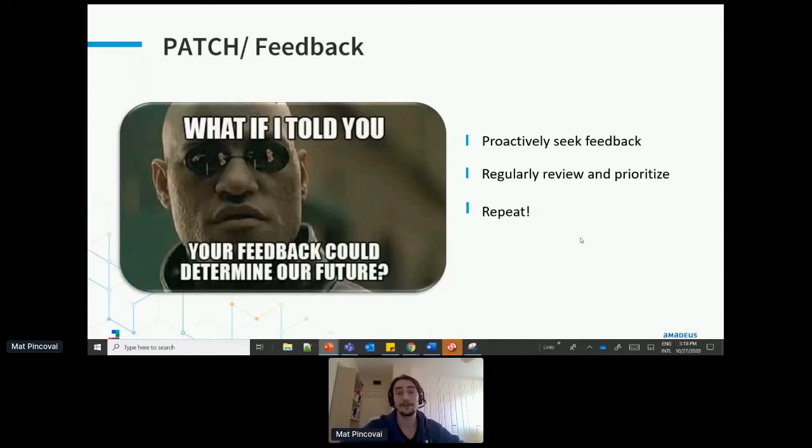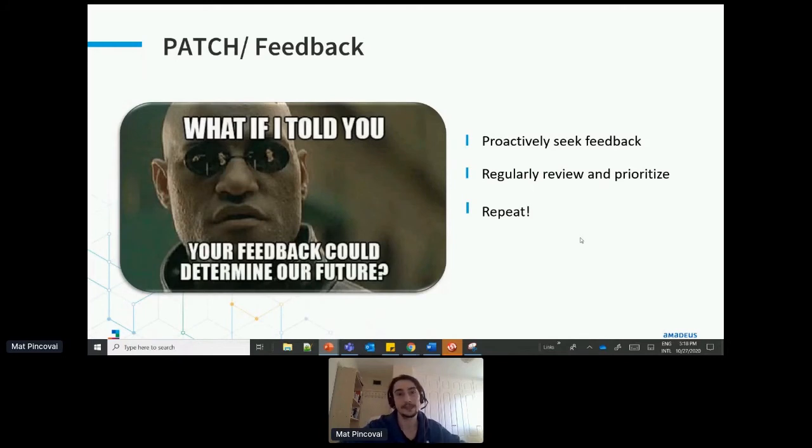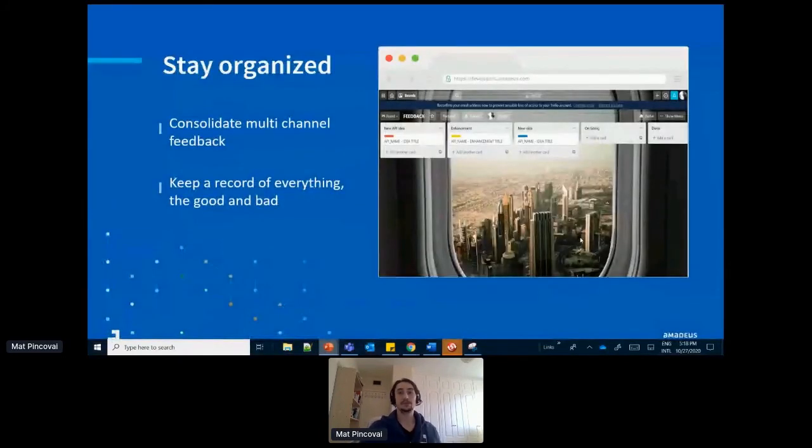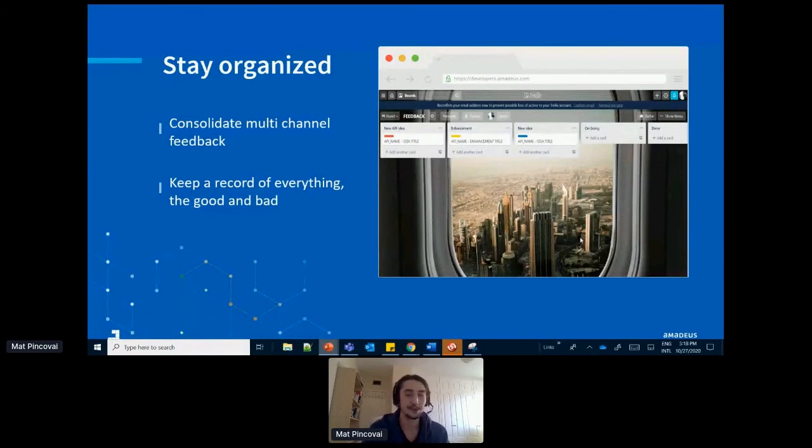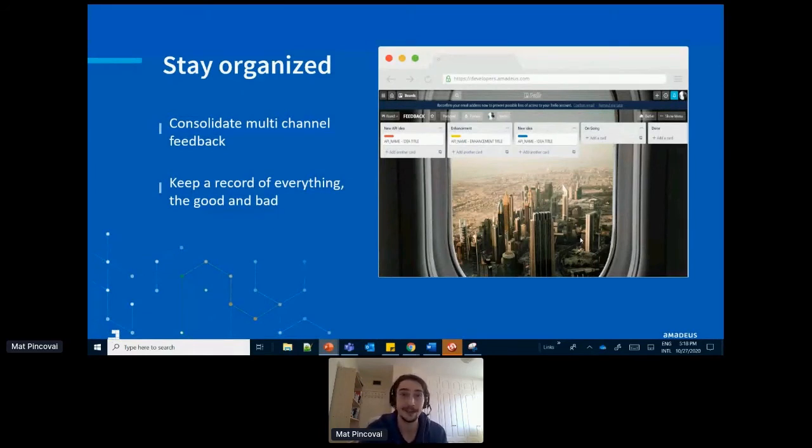When we talk about feedback, of course, it's therefore very important to stay organized. So it's no use to collect all your feedback if they end up at the bottom of a table somewhere for no one to check, right?